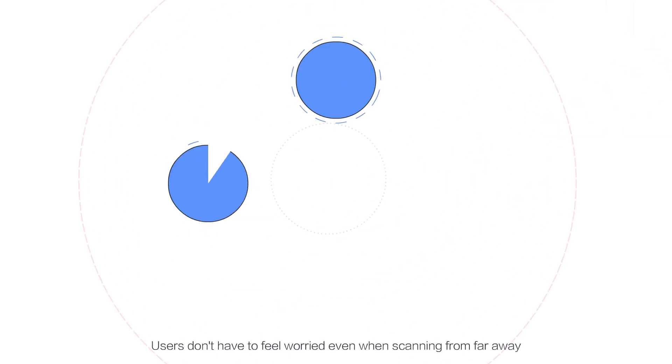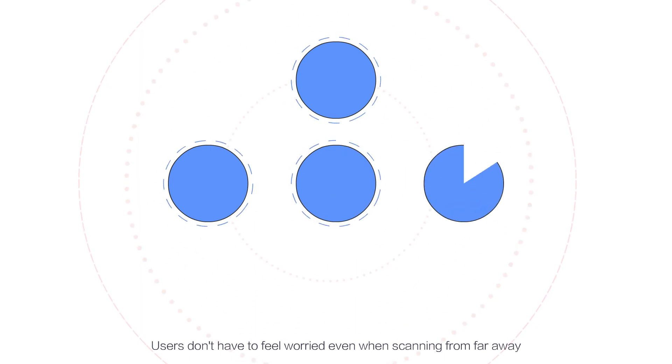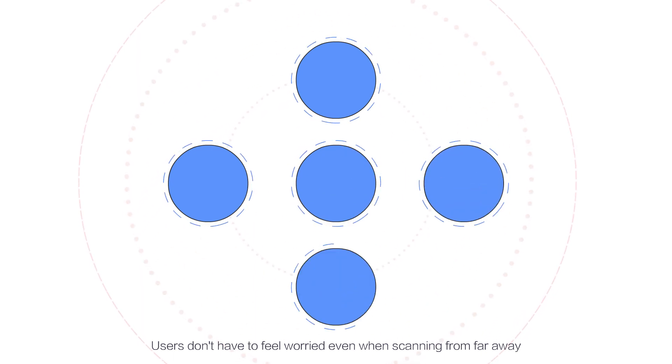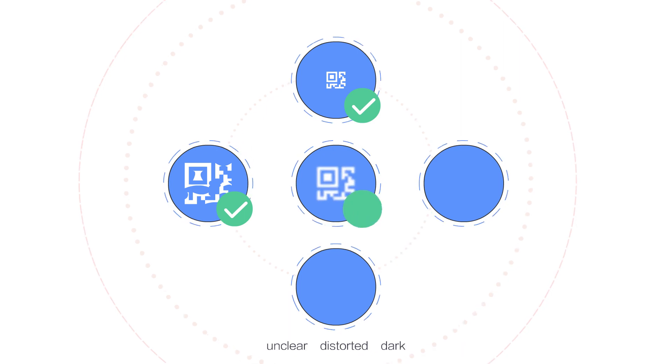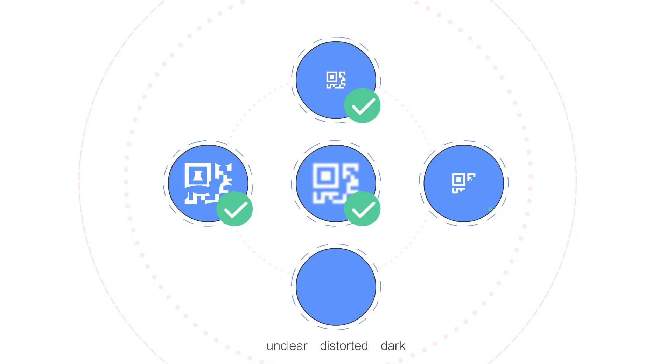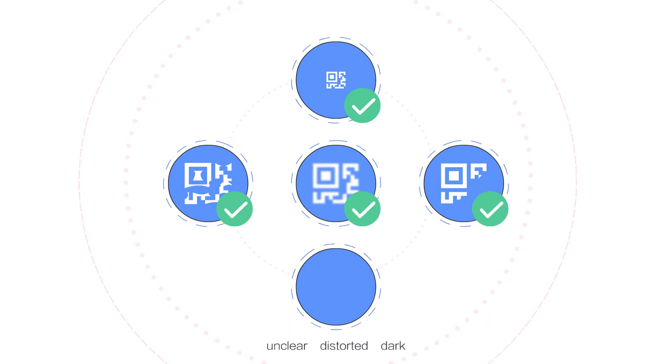Users don't have to feel worried even when scanning from far away, or scanning codes that are damaged, unclear, distorted, dark,